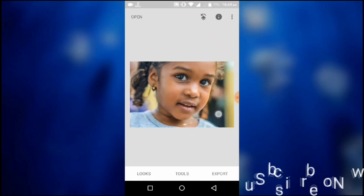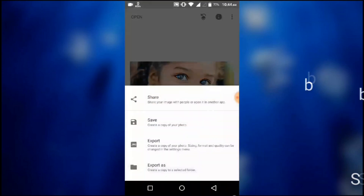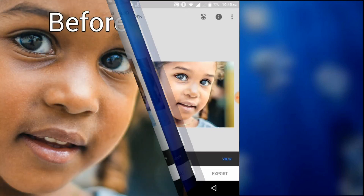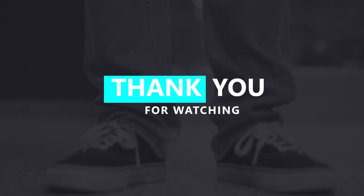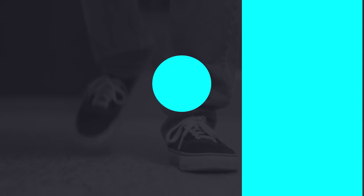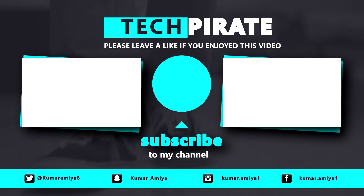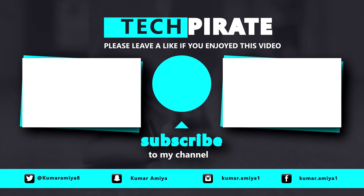This is how you can do high-end skin retouching without losing the skin texture. Now the image is ready to save. If you are new to my channel, please subscribe and don't forget to like, share, and comment. This is Kumar Emi and you are watching Tech Pirate.